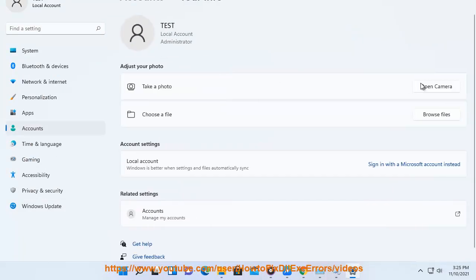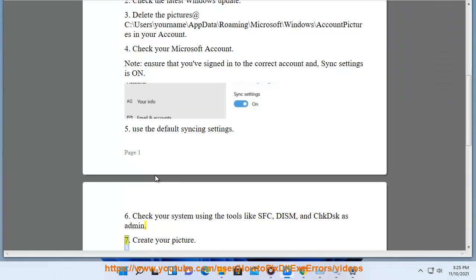6. Check your system using tools like SFC, DISM, and checkdsk as admin. 7. Create your picture.